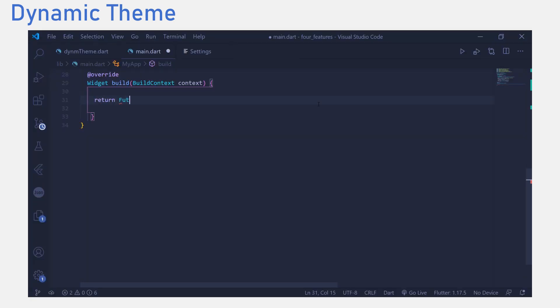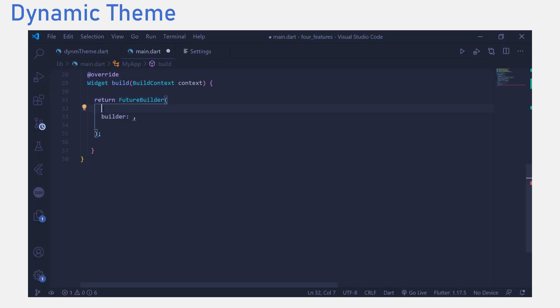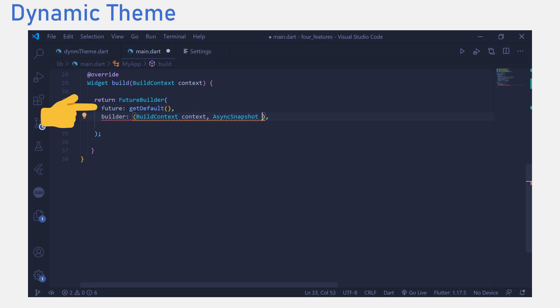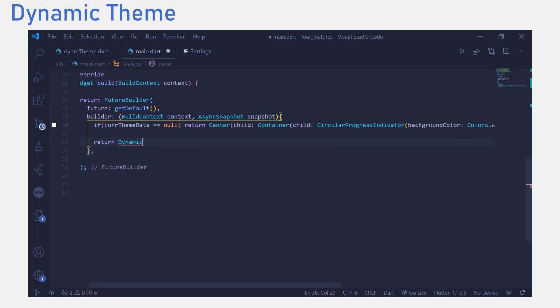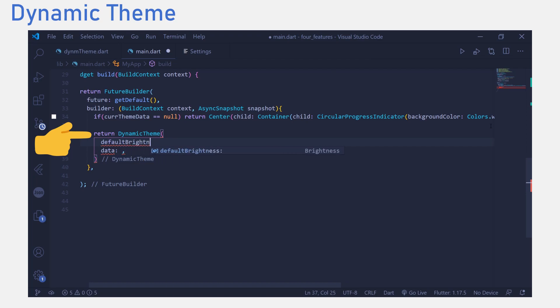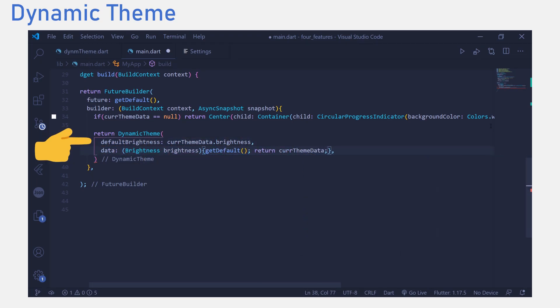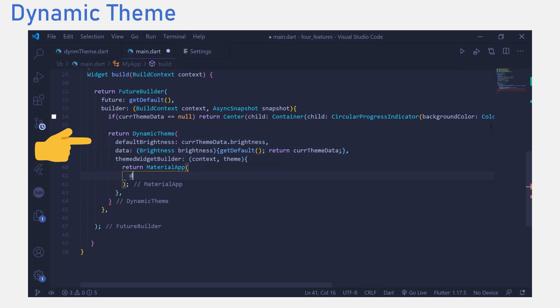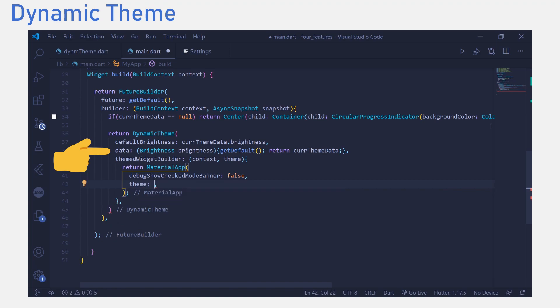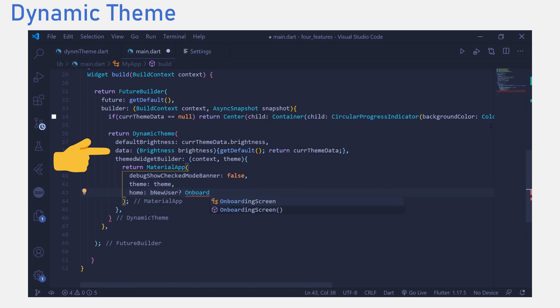From the main.dart file, we then return a future builder that calls the getDefault variable and in the builder parameter we return the dynamic theme widget. We set the default brightness to our theme data variable's brightness and for the data parameter we return the theme data variable.